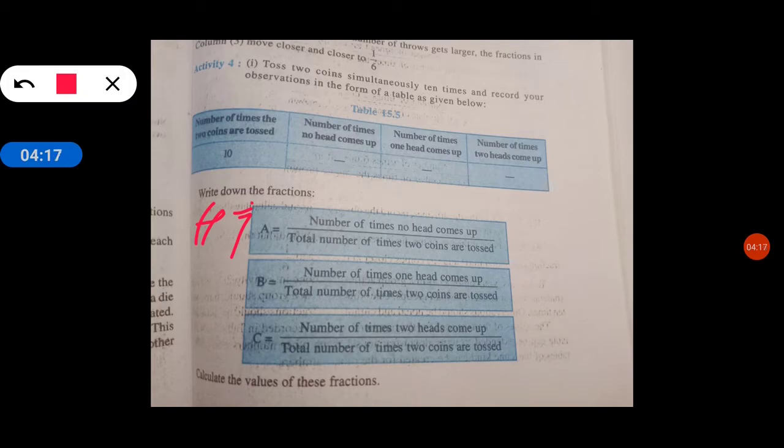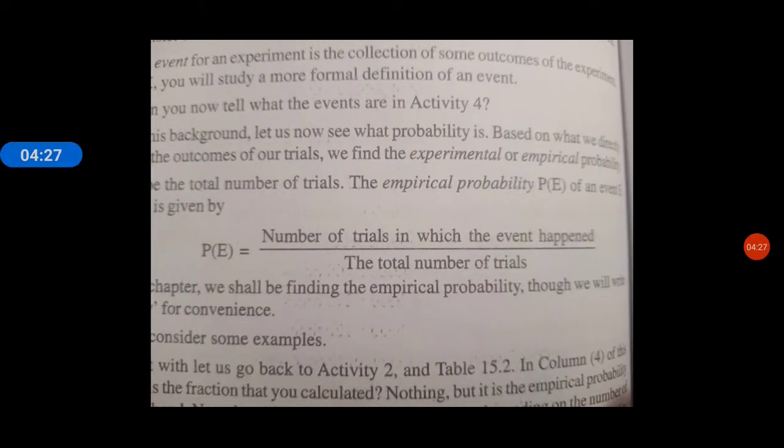4th activity में अब 2 coins simultaneously toss करते हैं. जब 2 coins को साथ में रख करके toss किया, ऊपर throw किया, तो एक में head आया, दूसरे में tail आया. इसको record maintain करना है, record maintain करने के बाद उसको formula में put करना है, then you will get the answer. So I hope यह इतना tough नहीं है. This is the formula.